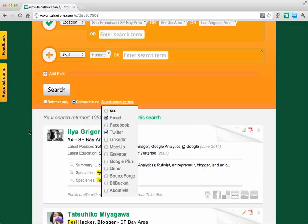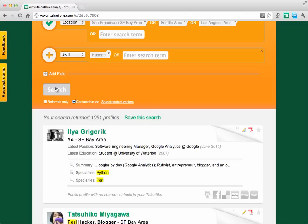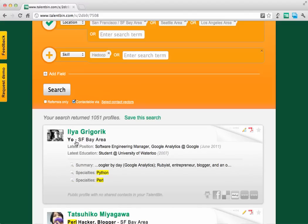Those are the folks you want to see first and foremost because you want to be able to email them.